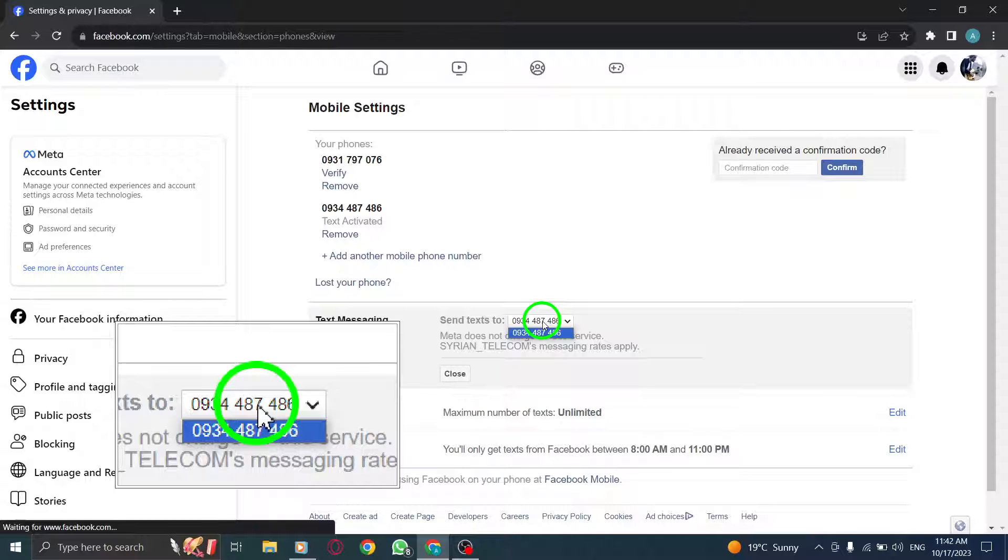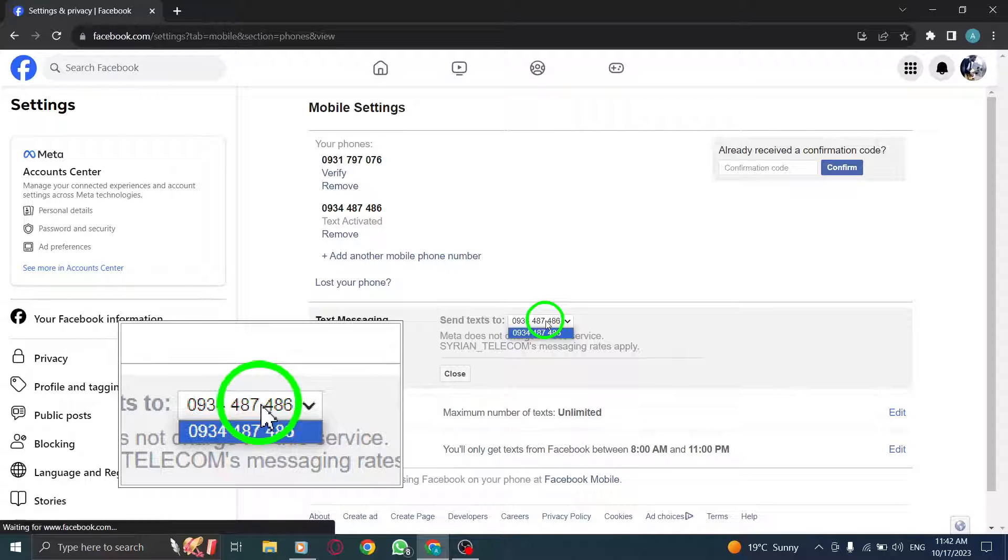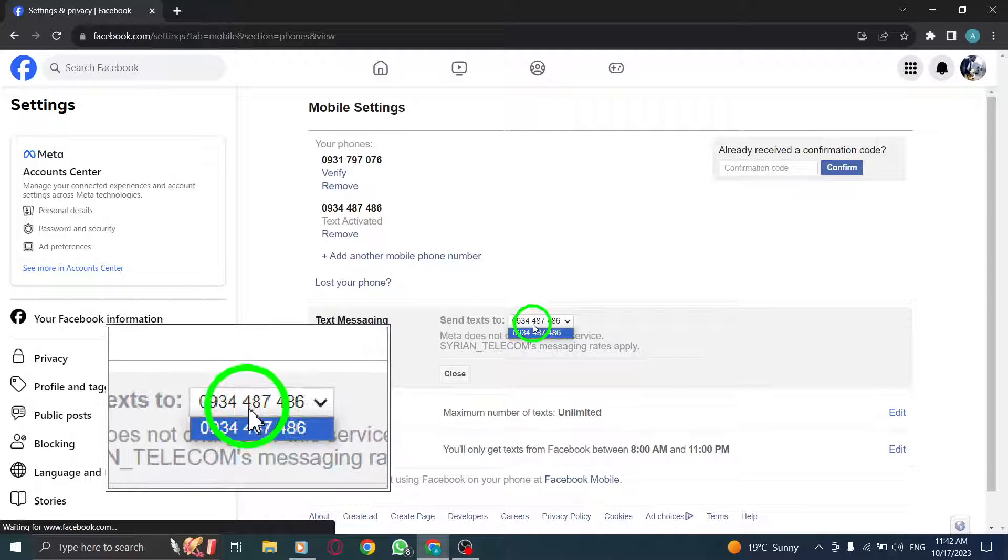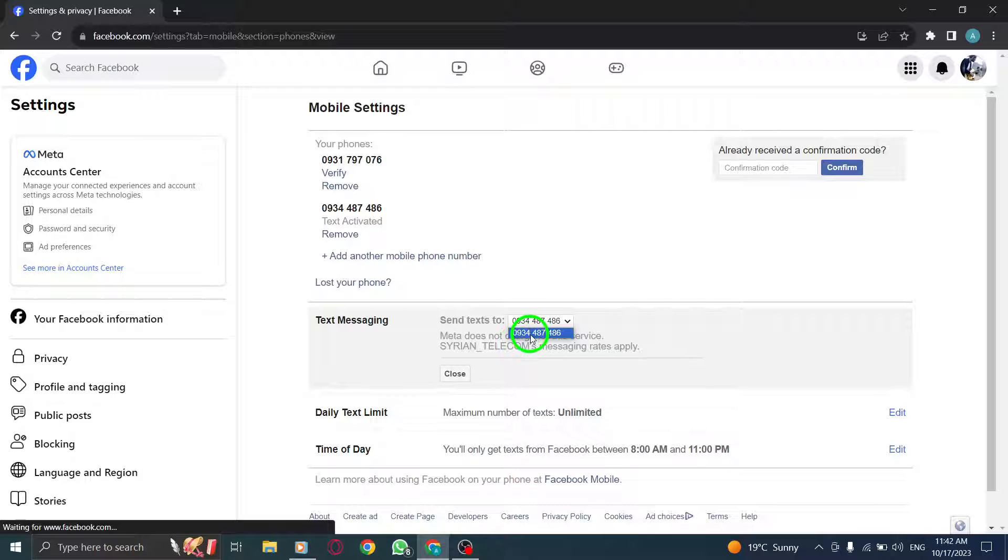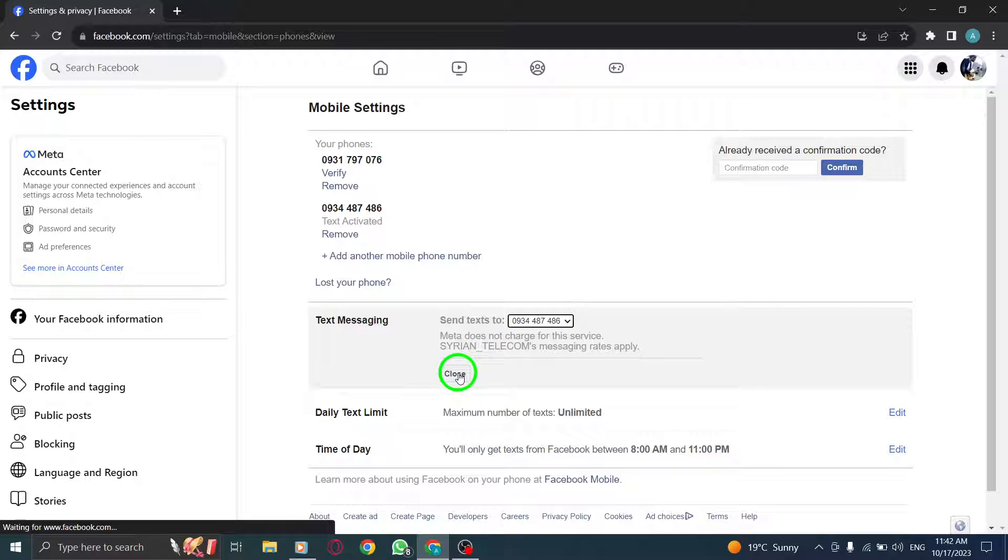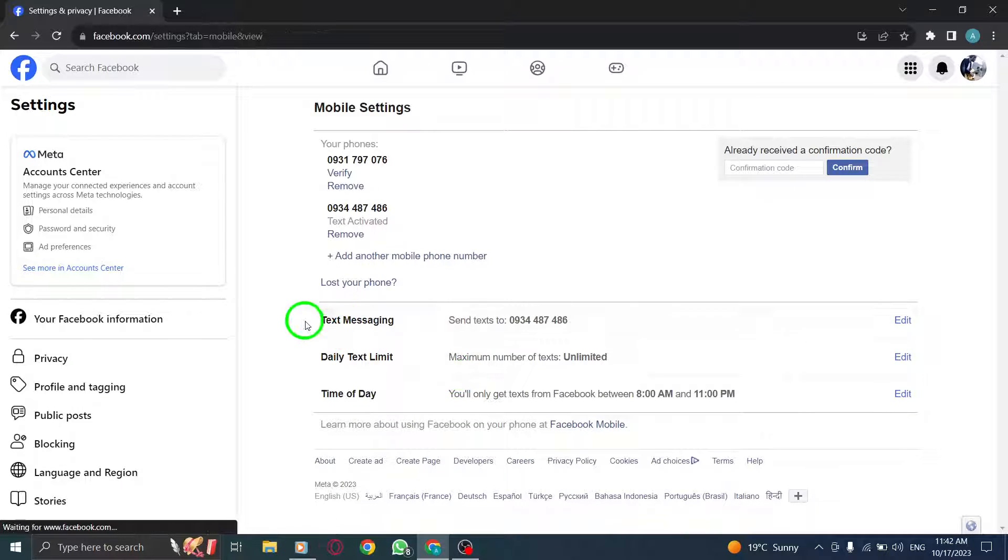That's it. You've successfully changed your phone number to receive SMS messages on Facebook using your PC. Now you can stay connected and receive important updates hassle-free. Thanks for watching this tutorial.